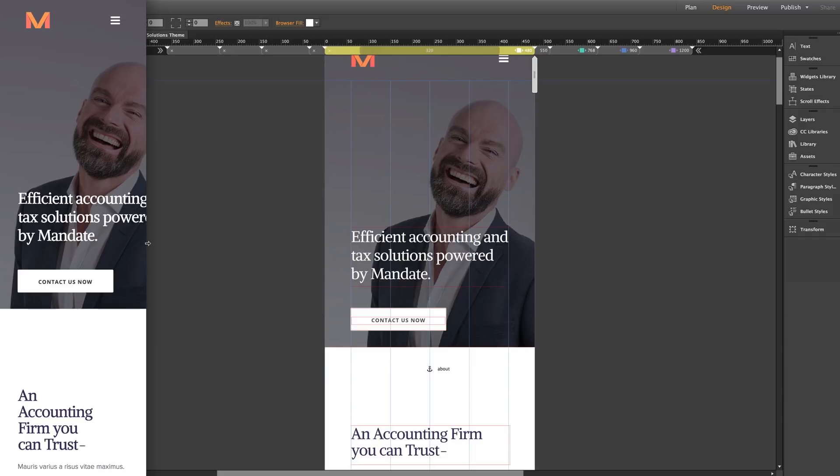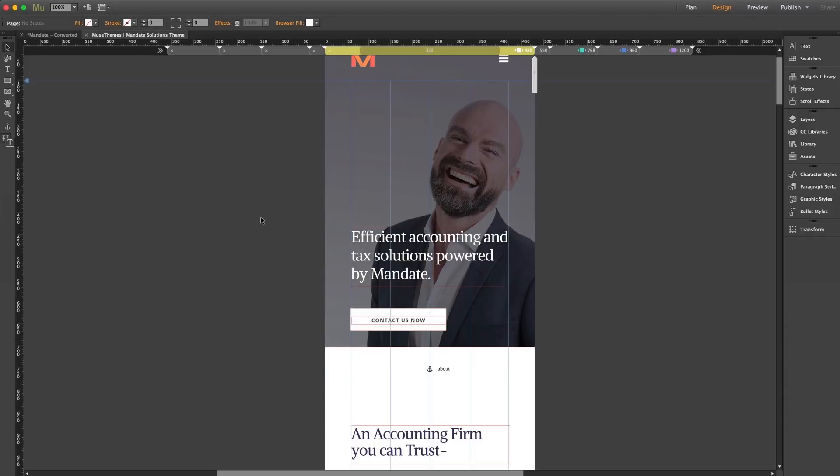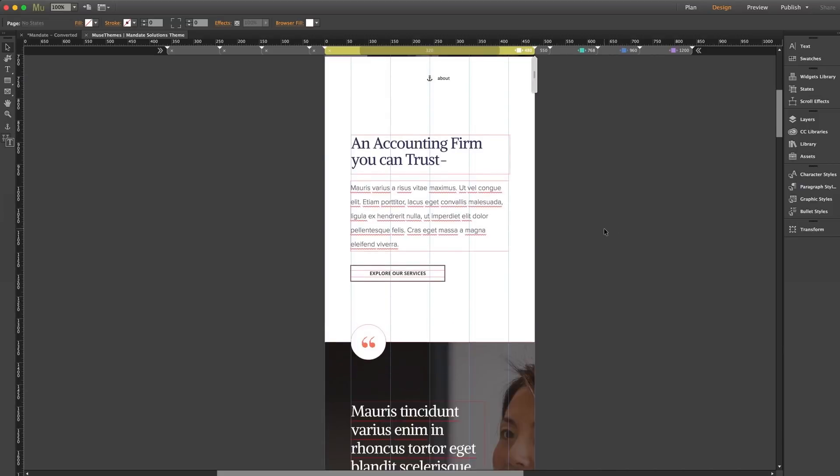So switching back to Muse, that's something we need to keep in mind for all of our elements. Now I'm going to scroll down the page all the way to the bottom.